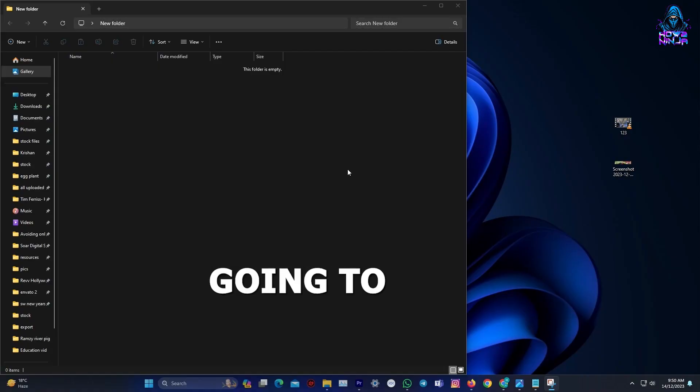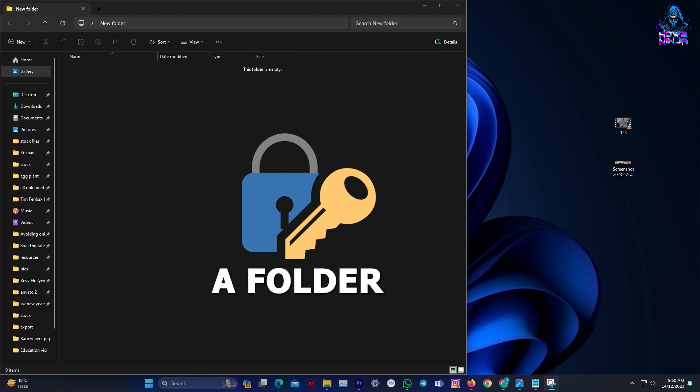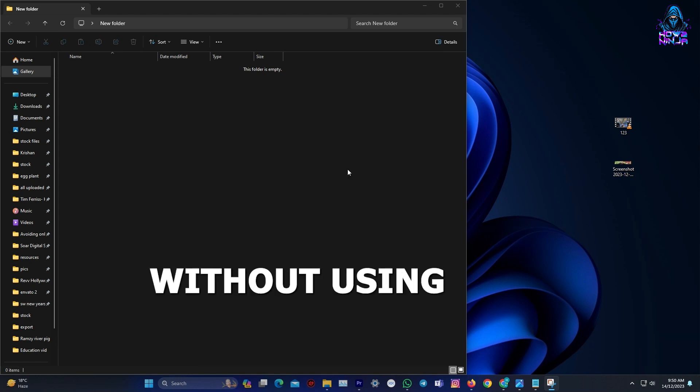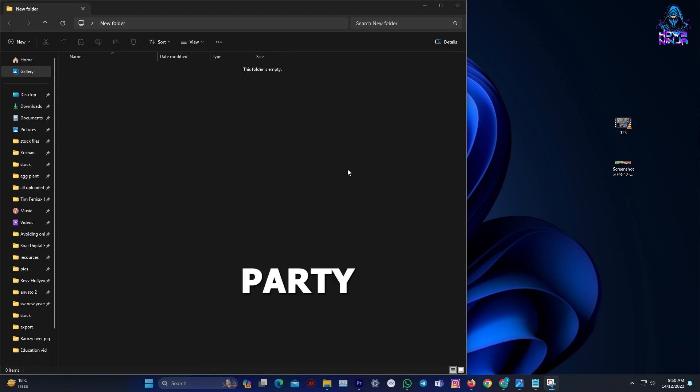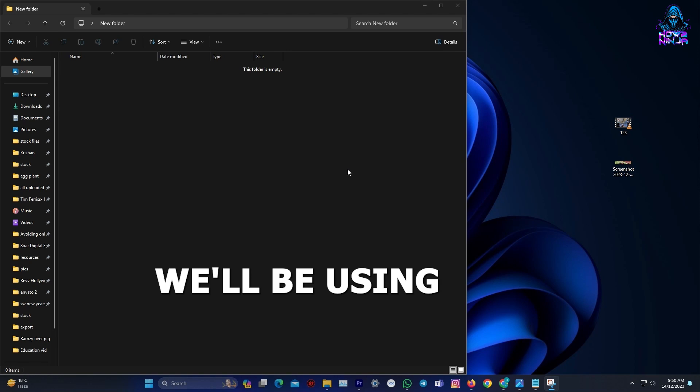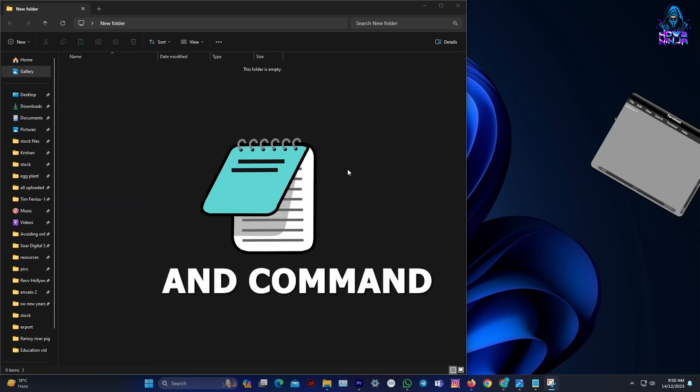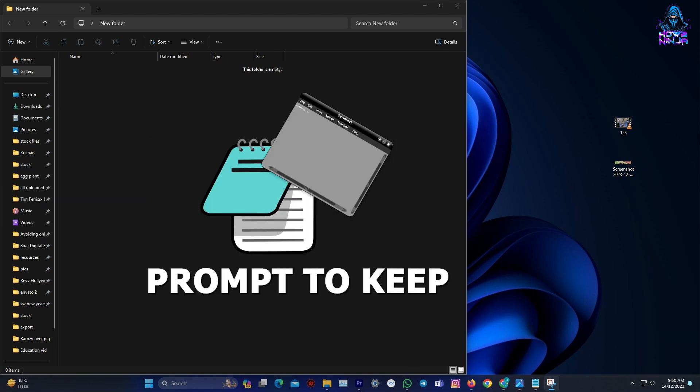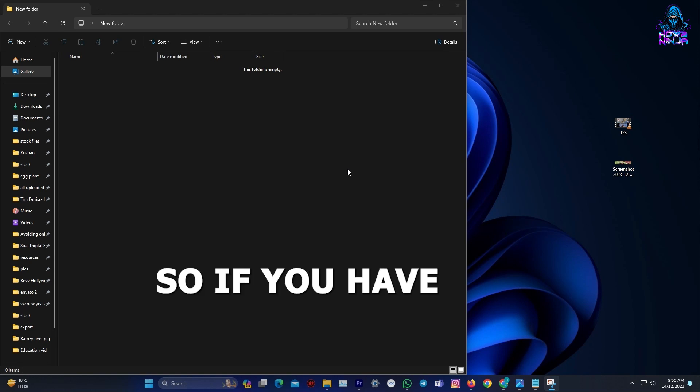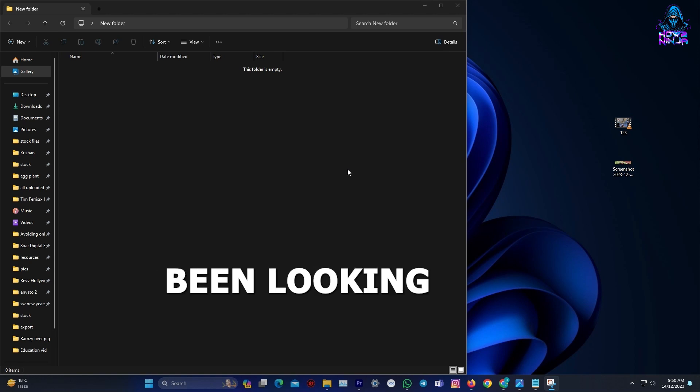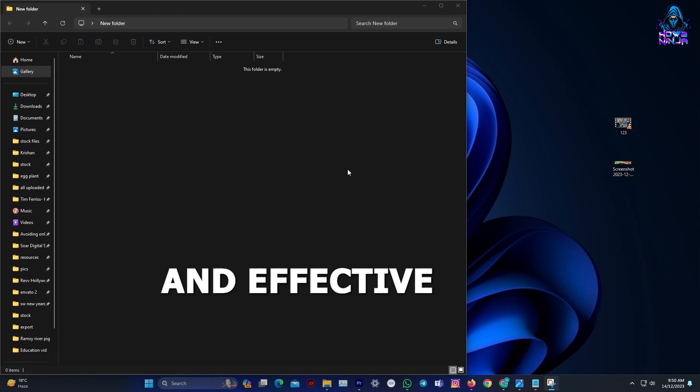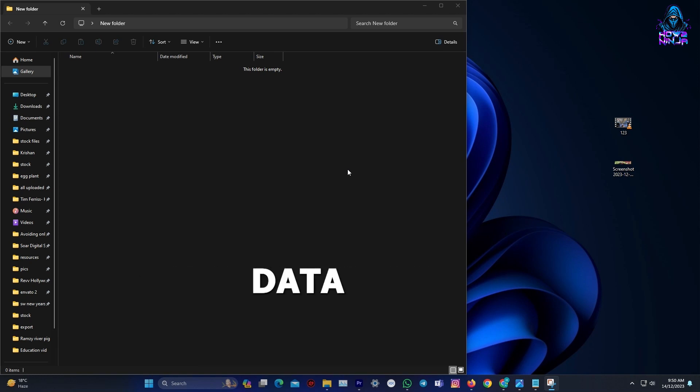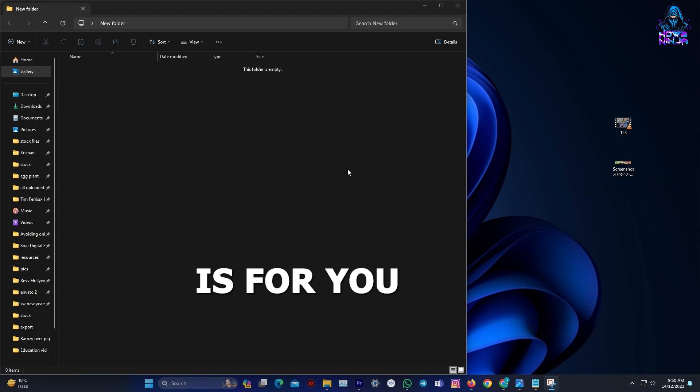In this video, I'm going to show you how to password protect a folder in Windows 11 without using any third-party software. We'll be using the built-in tools like Notepad and Command Prompt to keep your files safe and secure. So if you have been looking for a simple and effective way to protect sensitive data, this video is for you.